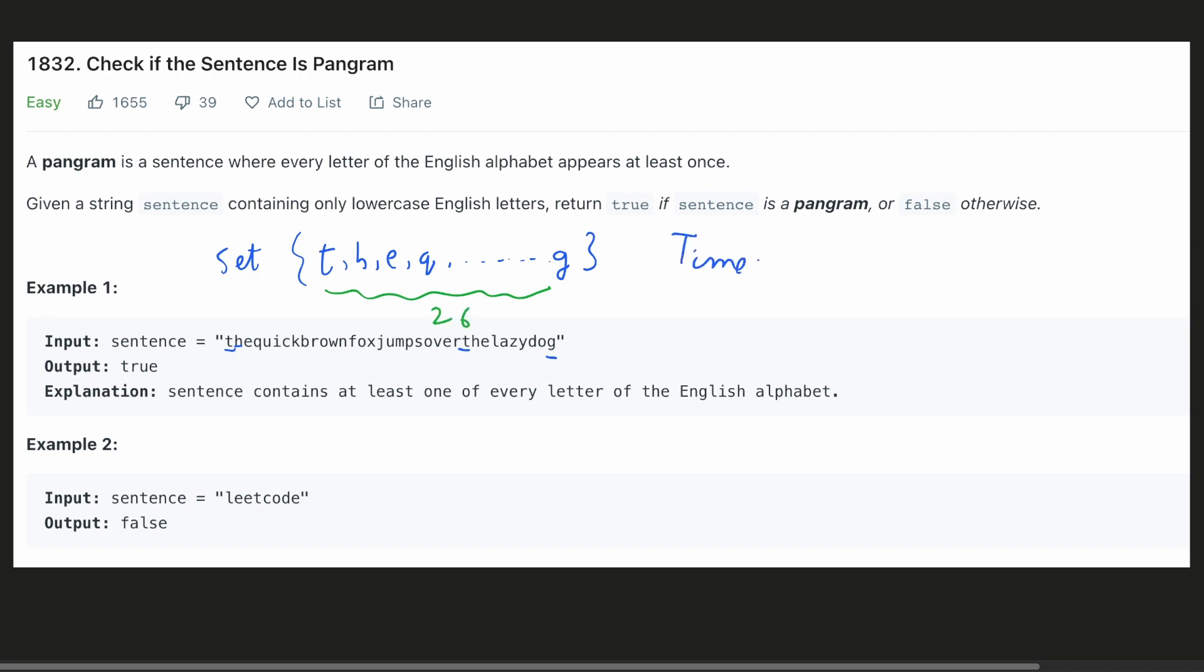Here, the time complexity would be O of N because we will be going through the sentence only once. And the space complexity would be O of 26 because we will be storing all the 26 characters in the hash set, which is basically the same as O of 1.